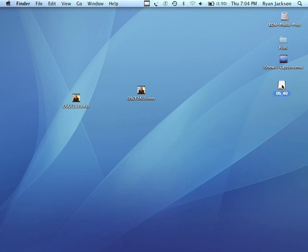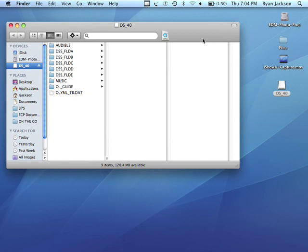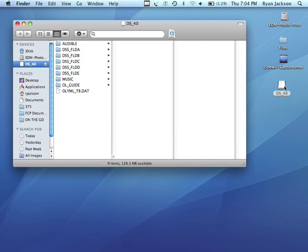If you have the DSS player installed, some software may launch. And that software will let you listen to and copy over your audio files. If you don't have it installed, then you can just manually double-click on the file. And that will bring up your folders.